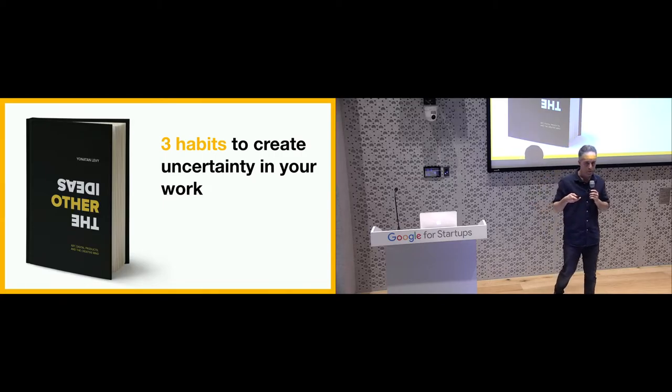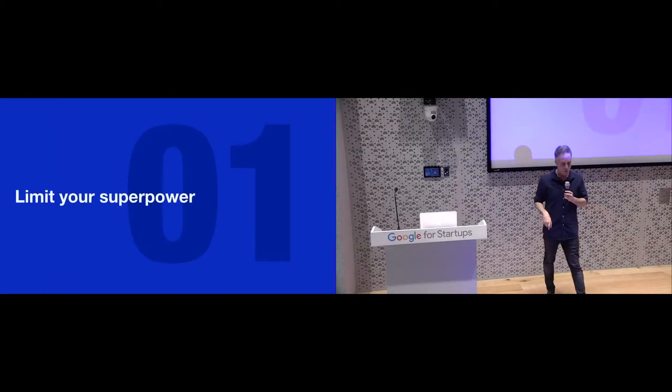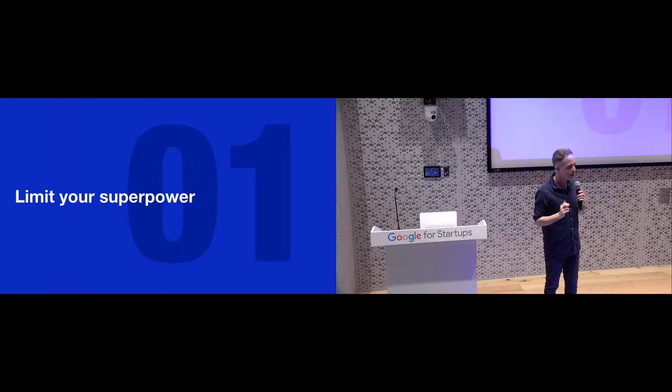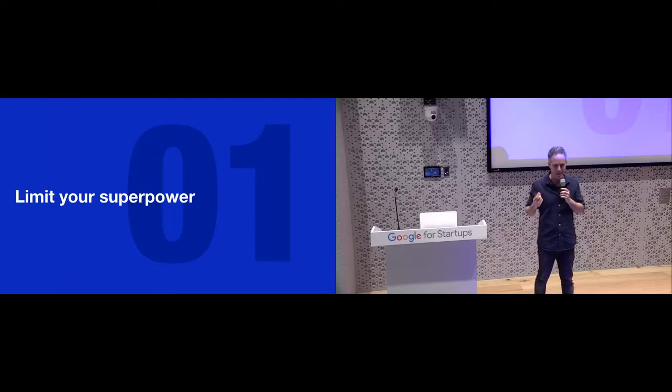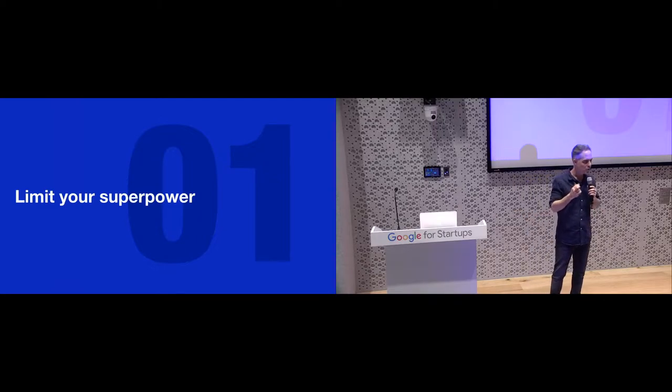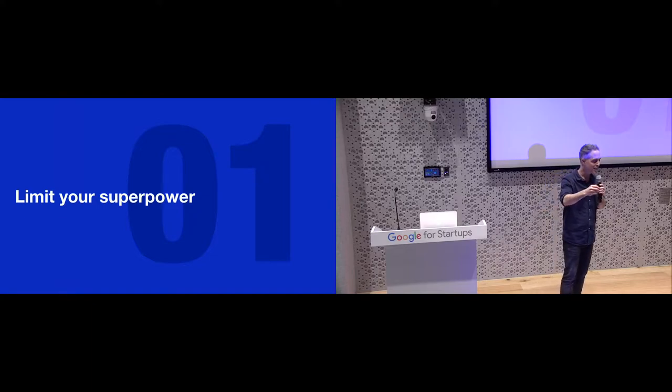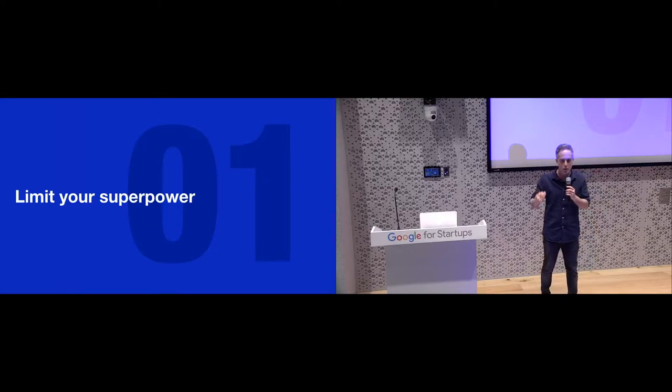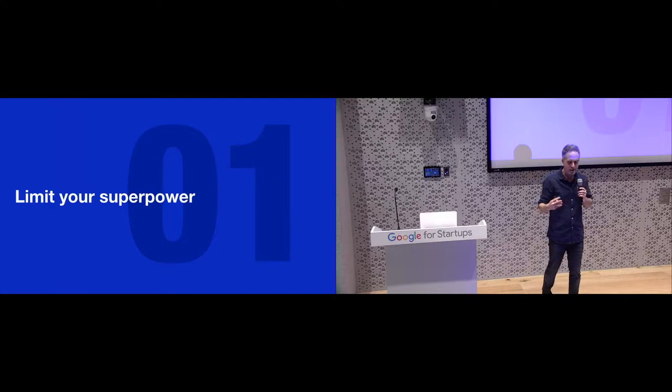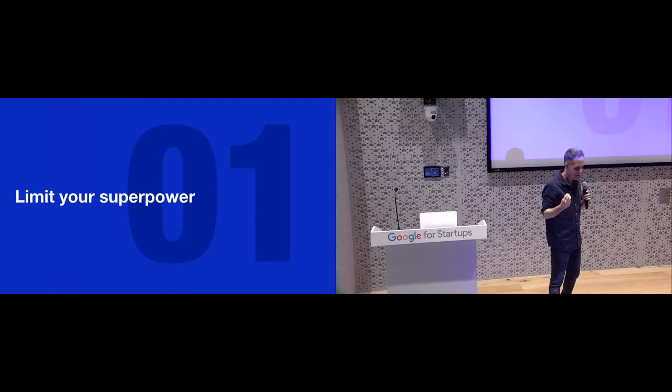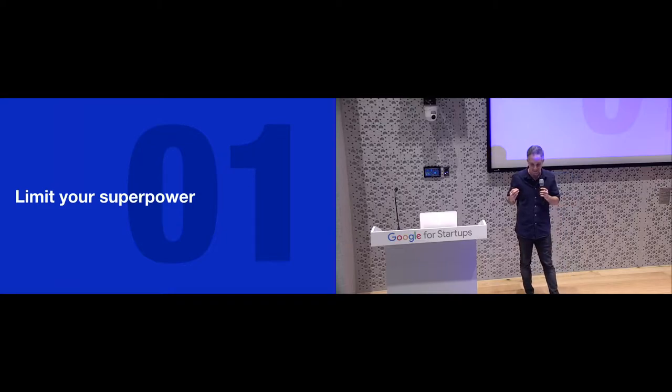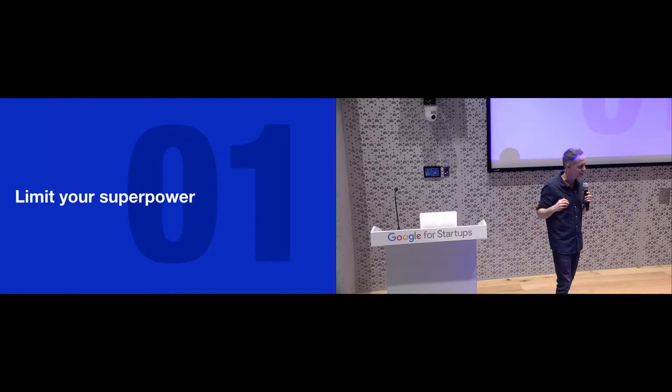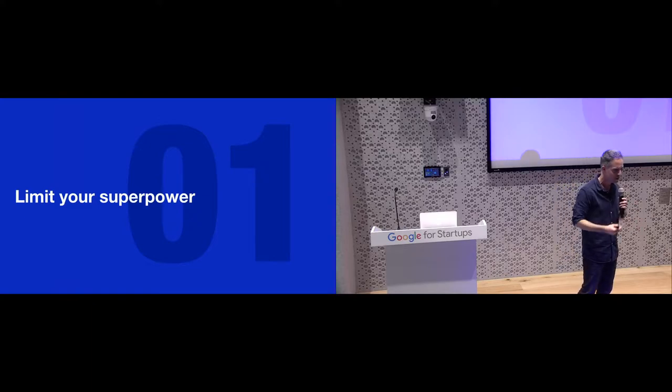So three habits I'd like to share with you to bring uncertainty into our daily work in order to accelerate our brain power. The first one would be to limit your superpower. But wait a minute, what's a superpower and how can I limit it? So our superpower is this one thing we all have that we can do in the middle of the night with our hands behind our backs. Something that brought us until this point. And it can be something very modest. It can be creating a spreadsheet, making a presentation, creating a marketing slogan, creating humor in a product.